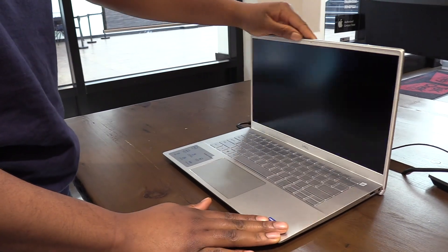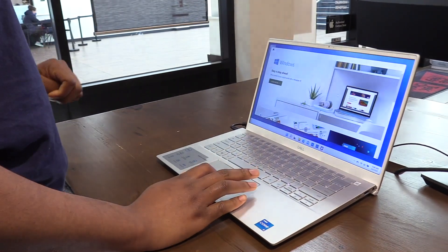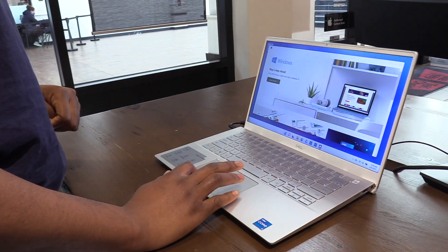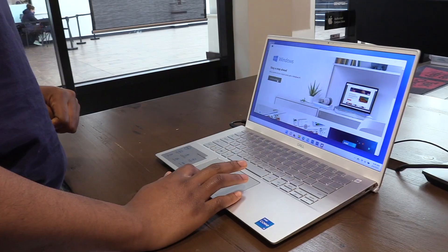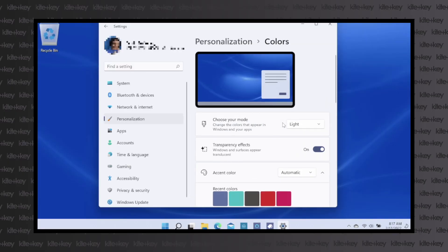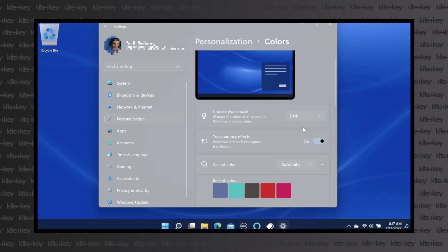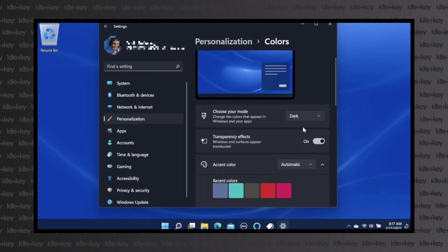Baked into Microsoft Windows are several features that can accommodate all kinds of users. Those wishing to alter Windows to a dark mode for an easier viewing experience can simply toggle this under Settings, Personalization, and Colors.